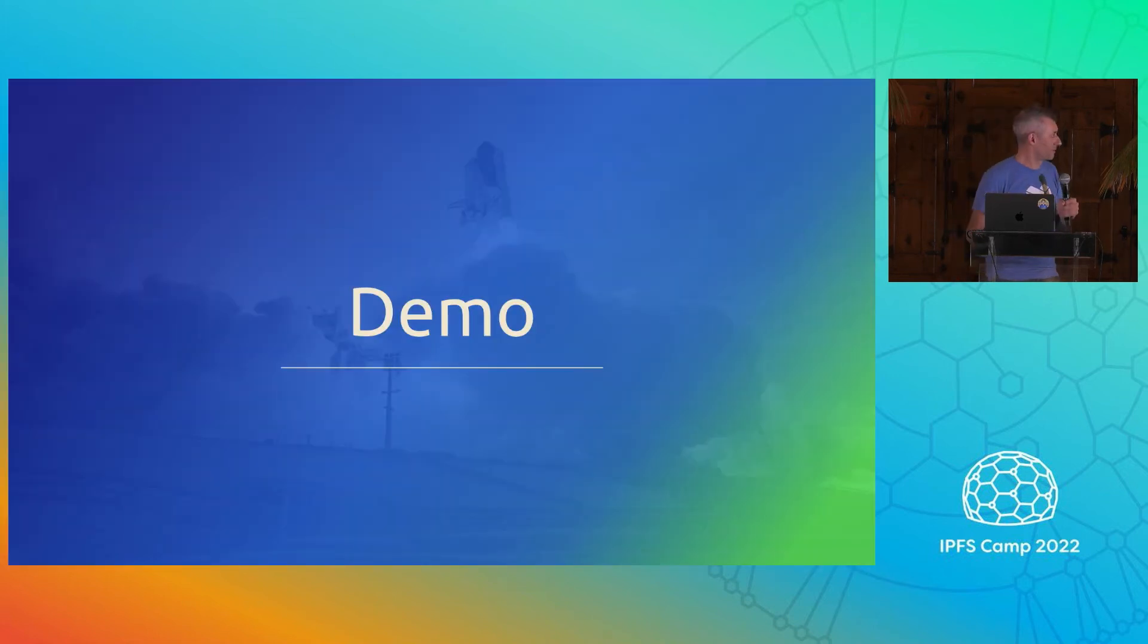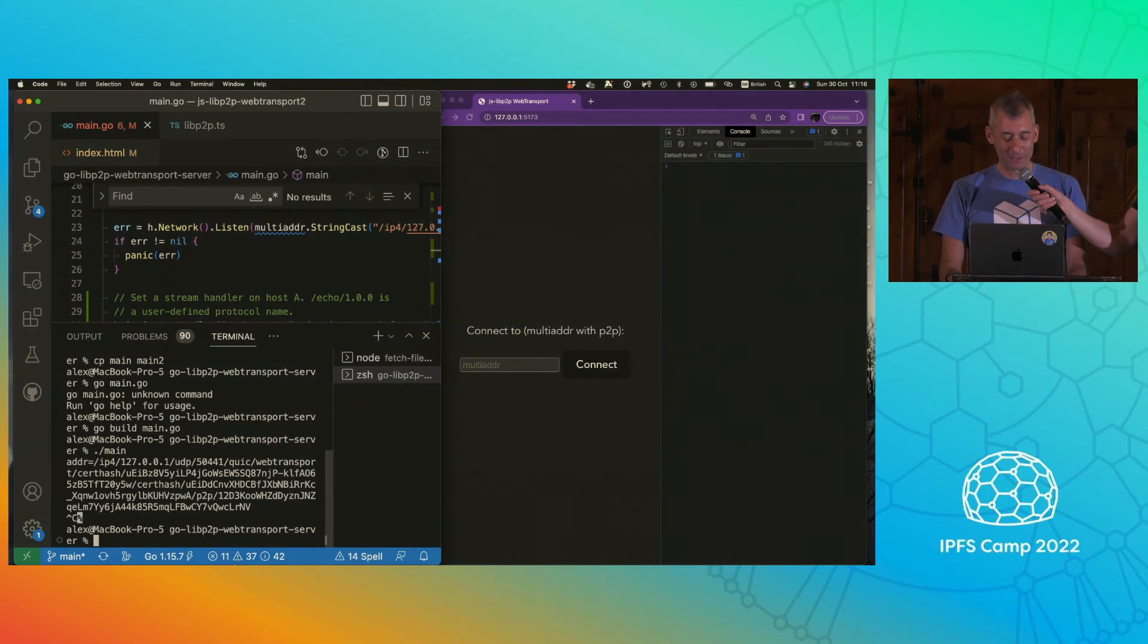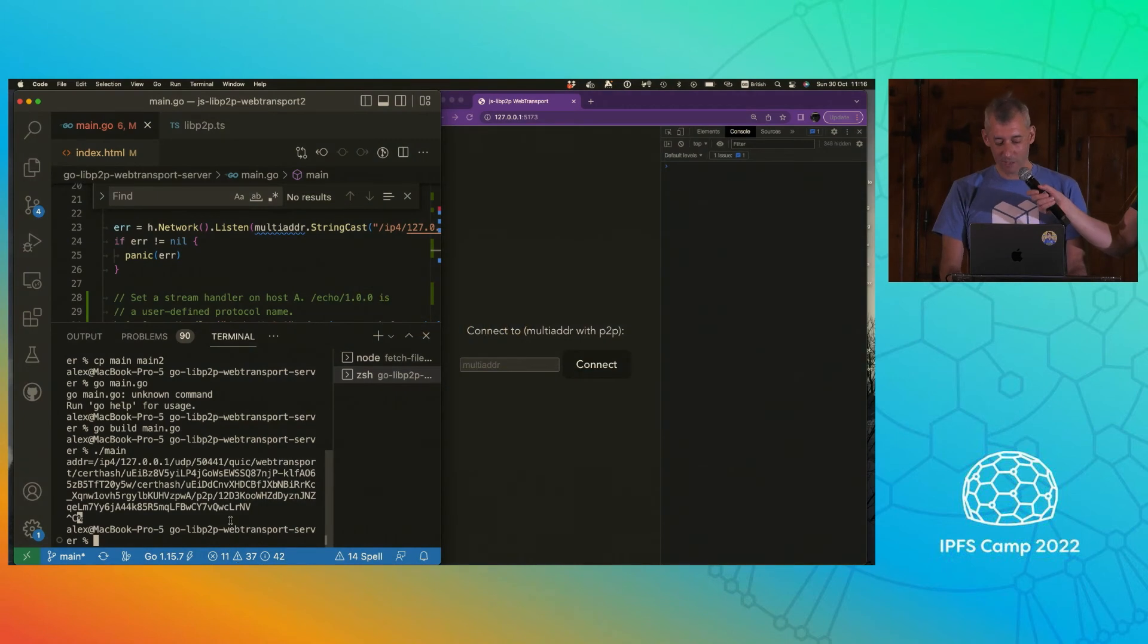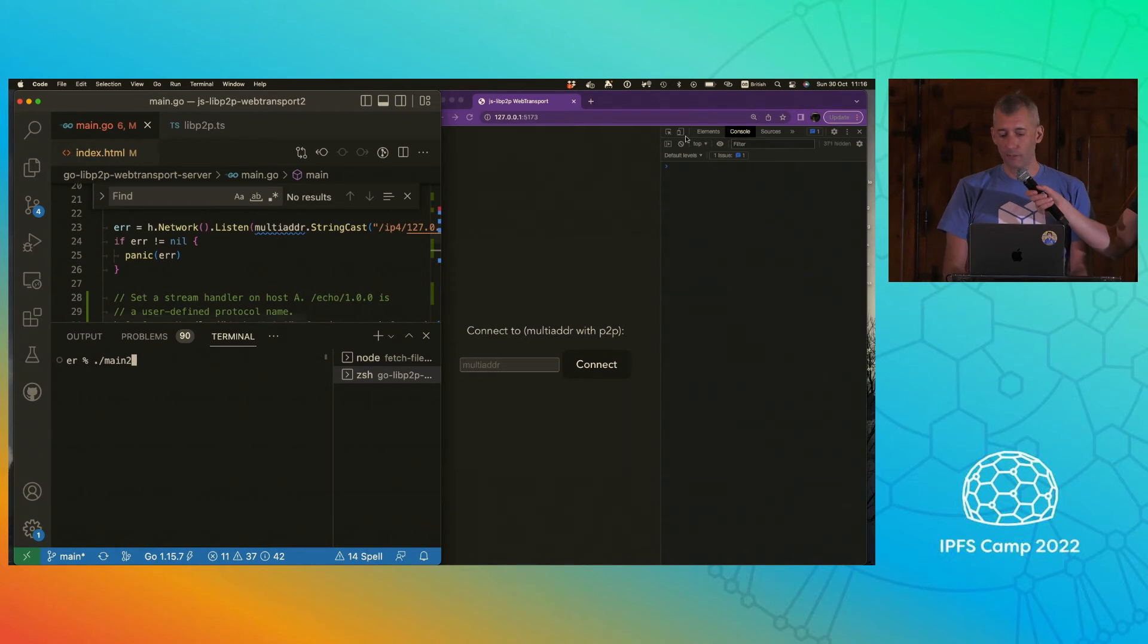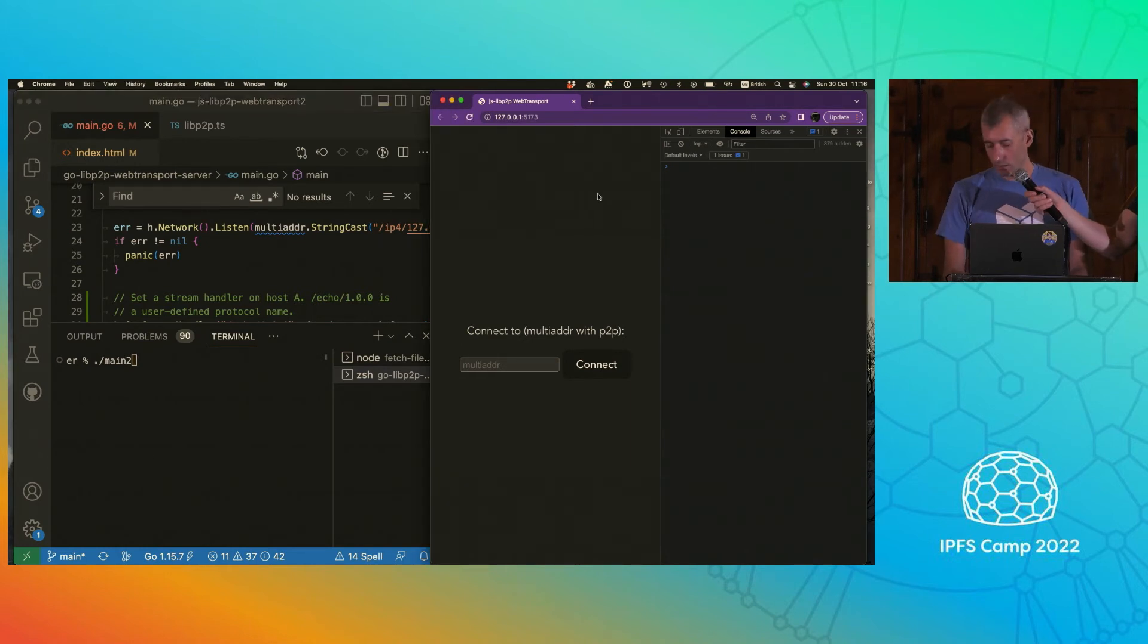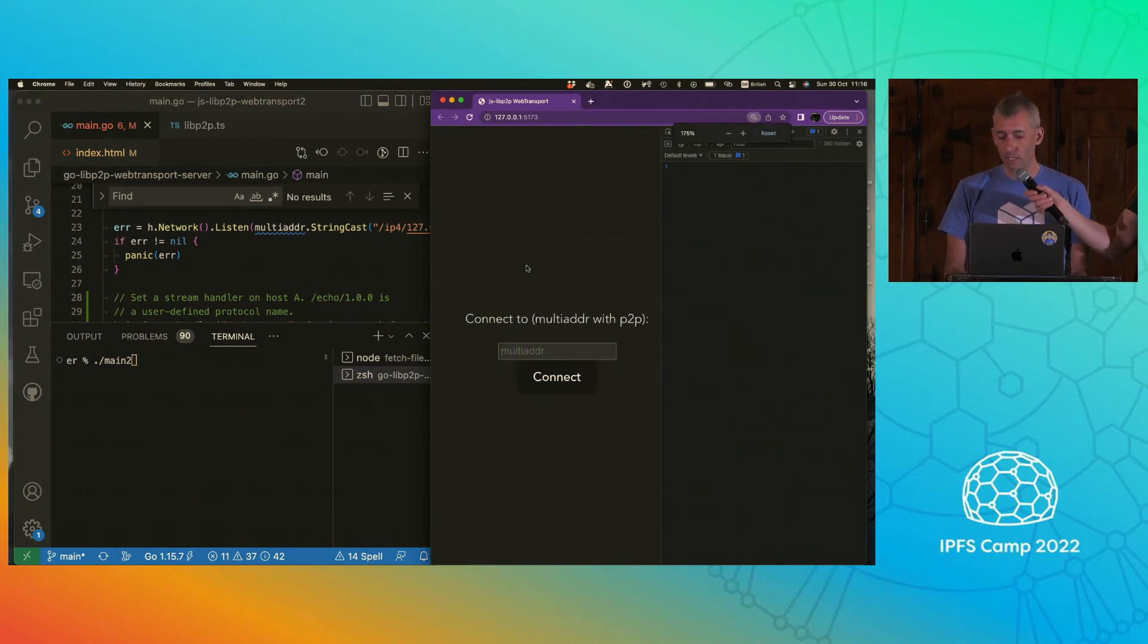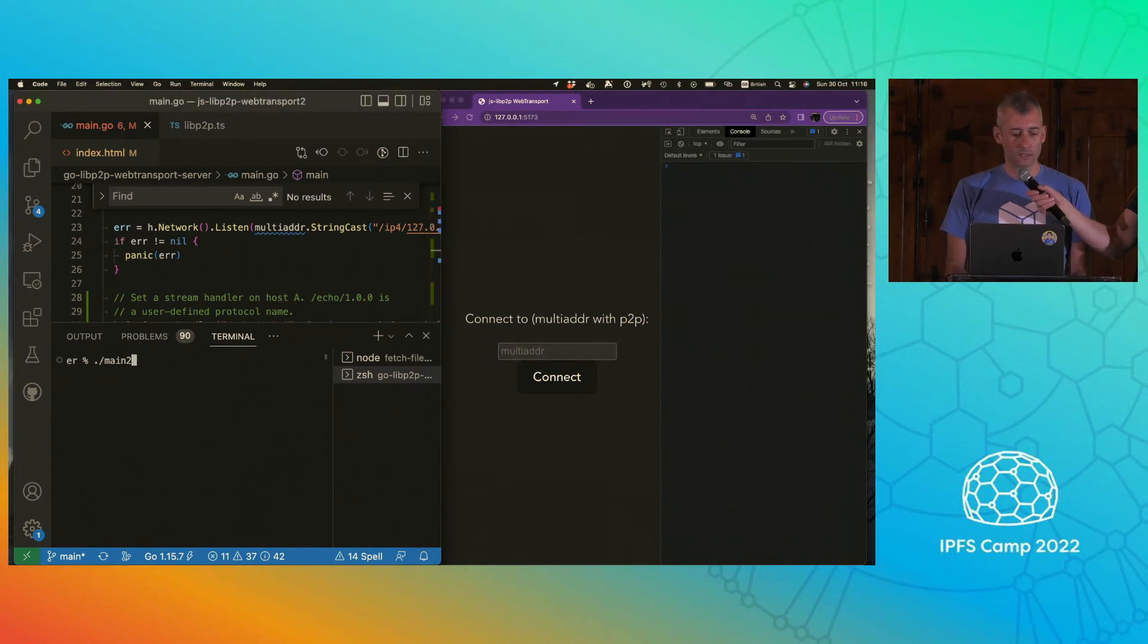Quick demo. Okay. Yeah, so here's what I'm going to do. I'm going to run the server. And I have in this other window, I have the demo running. And so there's just a text box that I can connect to. So I start this up. And yeah, so I get this massive multi-address.